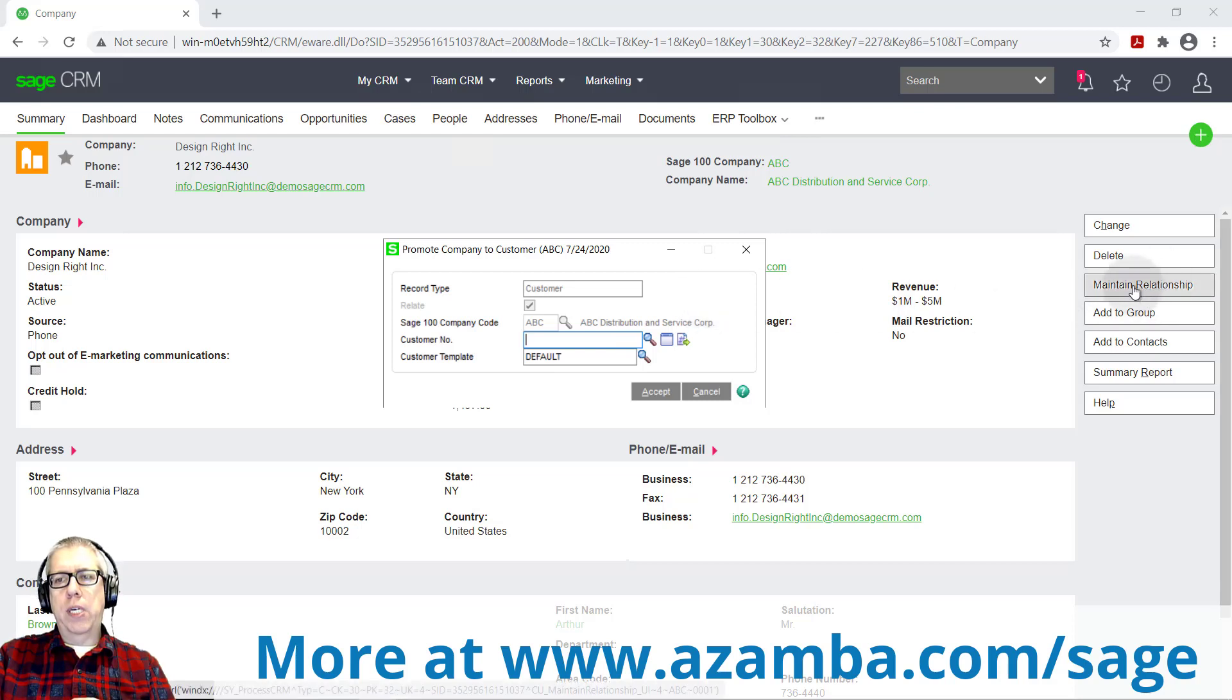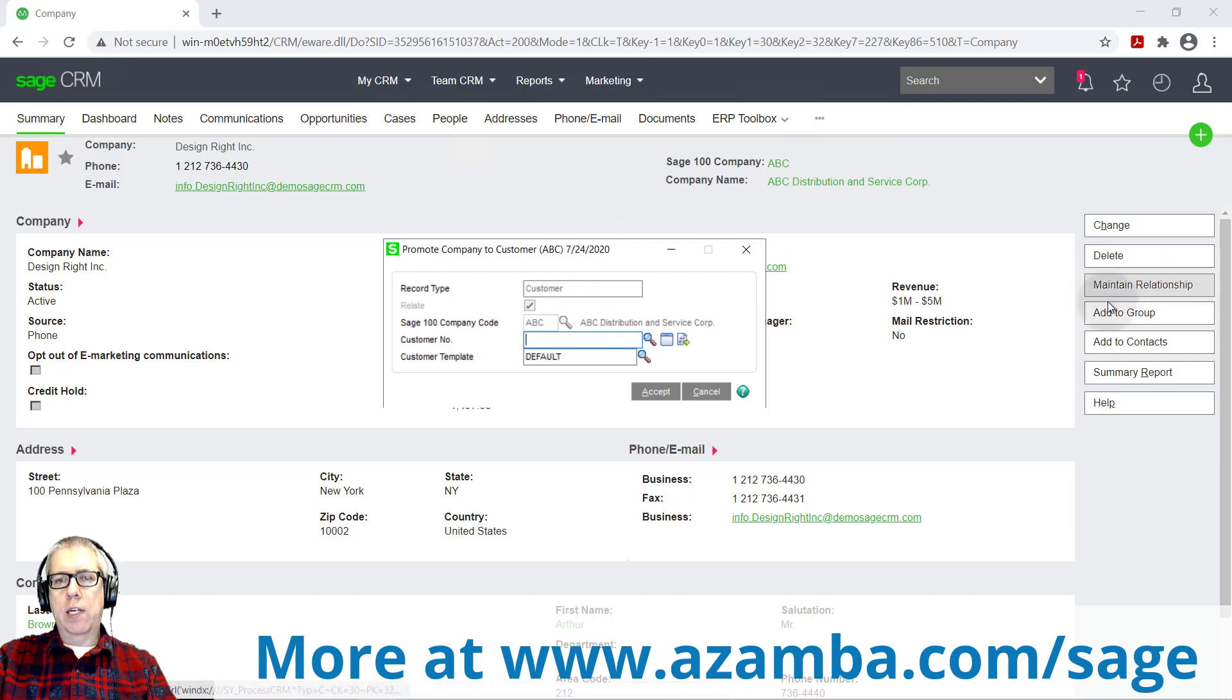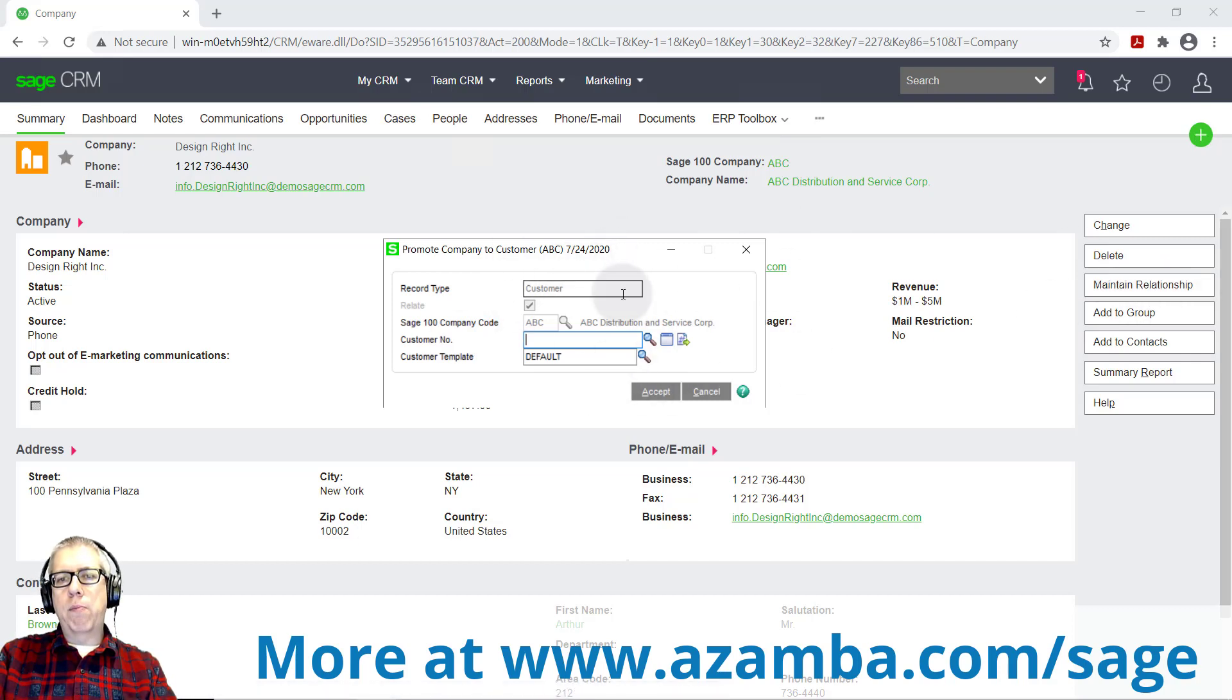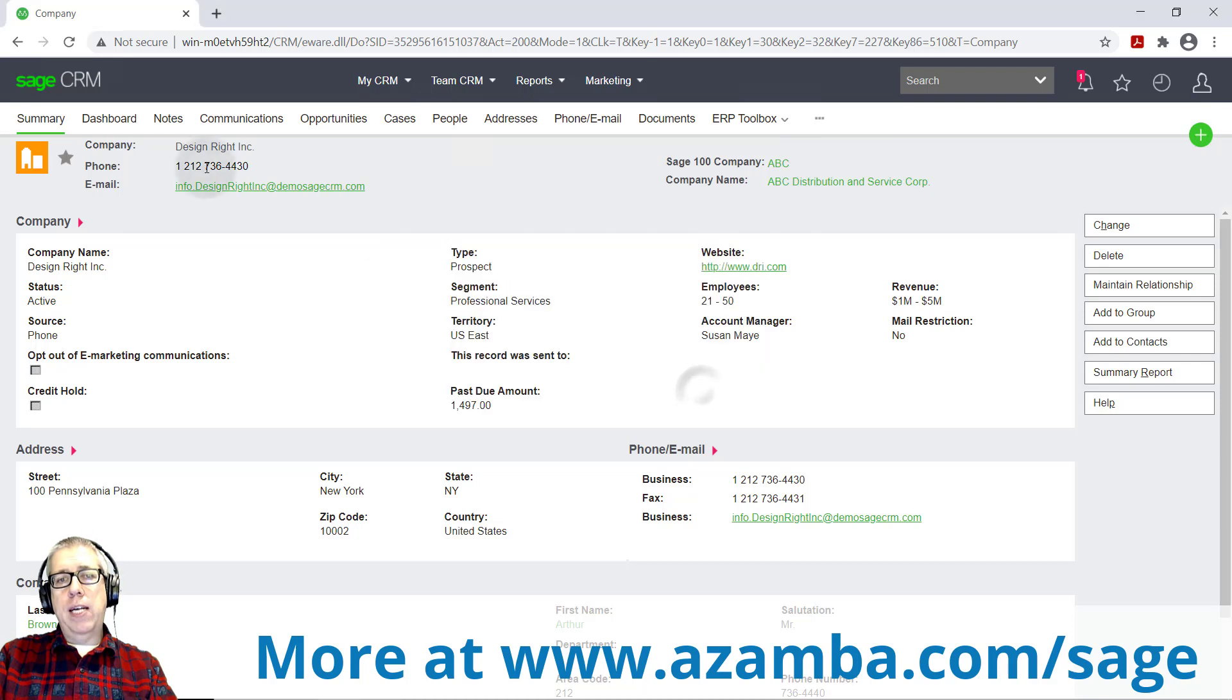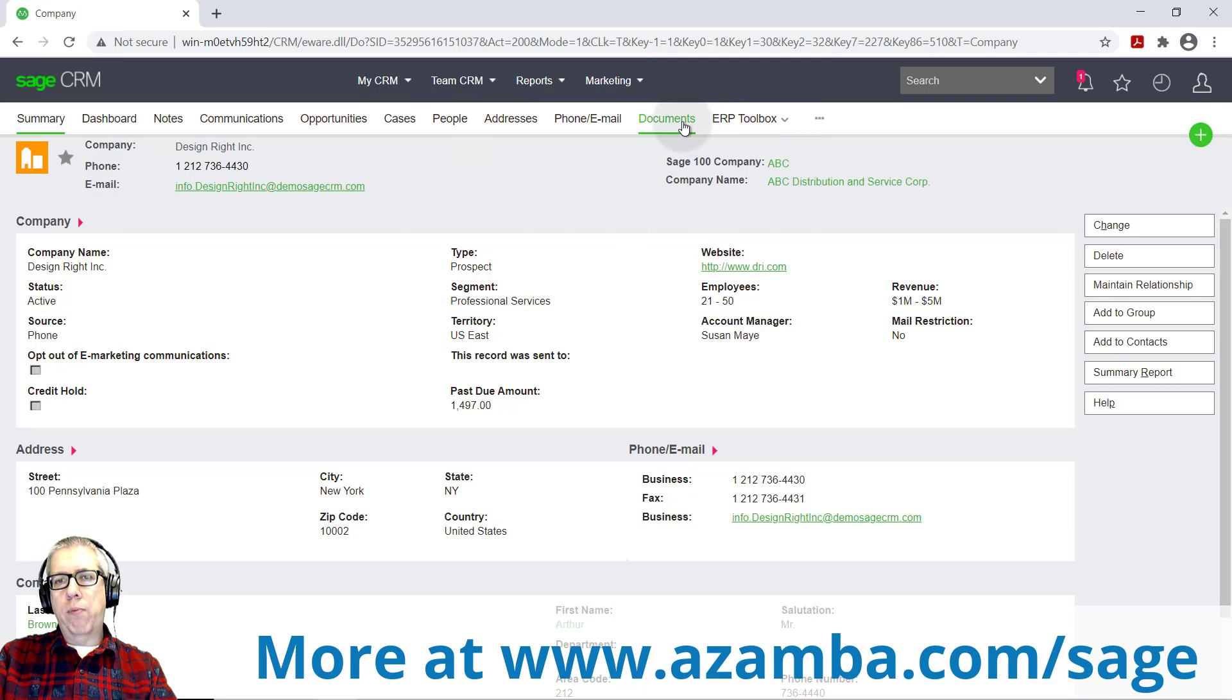I generally recommend that you have this function be done by an accounting person just to make sure that there's that discipline there to run a credit check and make sure that they get set up properly with payment terms. Most of our customers will disable this function for the actual salespeople. And instead it will be a request promotion to customer. So you'll push that button. It'll email someone in the accounting department to come in here and promote them to a customer. But the nice thing is once it's been promoted, this prospect will then say customer, and then they're going to be linked. And once they're linked, you're going to see an inquiry tab show up.